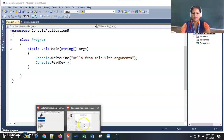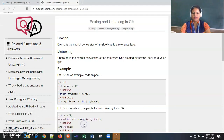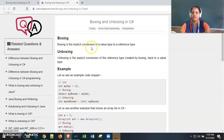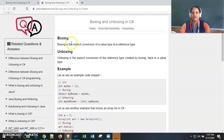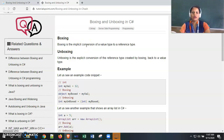In this video we see boxing and unboxing in C#. Boxing is the implicit conversion of a value type to a reference type. If we convert a value from a value type to a reference type variable, that comes under boxing, which is an implicit conversion — values are automatically converted.